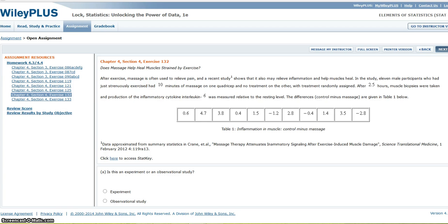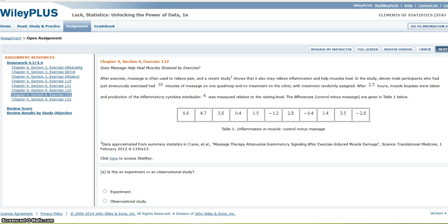Okay, so I am going to need these differences to put into StatKey, so I'm going to just jot them down really quickly. 0.6, 4.7, 3.8, 0.4, 1.5, negative 1.2, 2.8, negative 0.4, 1.4, 3.5, and negative 2.8.